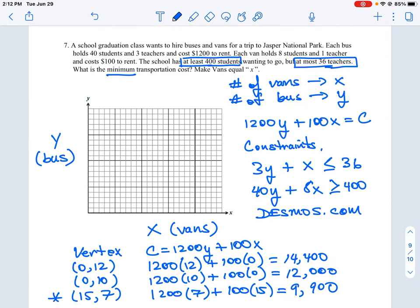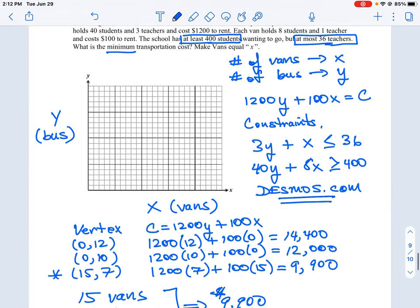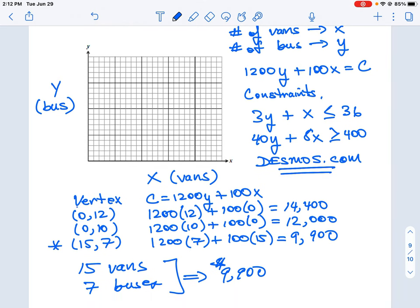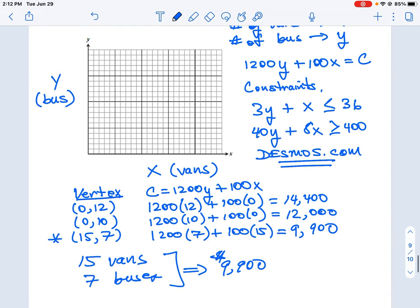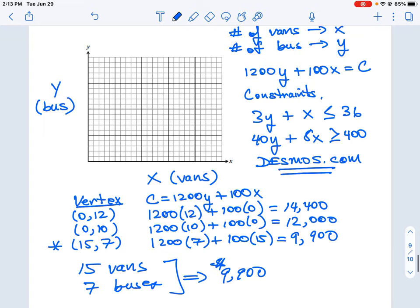So that's how you do this problem where you have to build your own cost equation and your own constraints. It's a little tricky because one constraint is ≤ and the other is ≥. Use the Desmos tool to do the plotting, look for the overlap to identify the vertex points, make a table of those points, and plug them into the cost equation. In this case we're looking for the minimum — if we wanted to spend the most, we'd have zero vans and 12 buses, costing over $14,000.